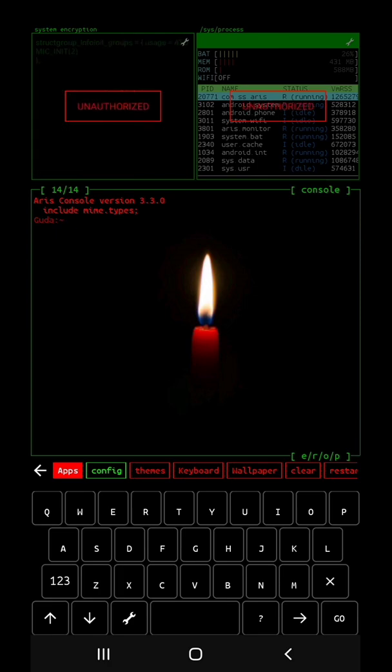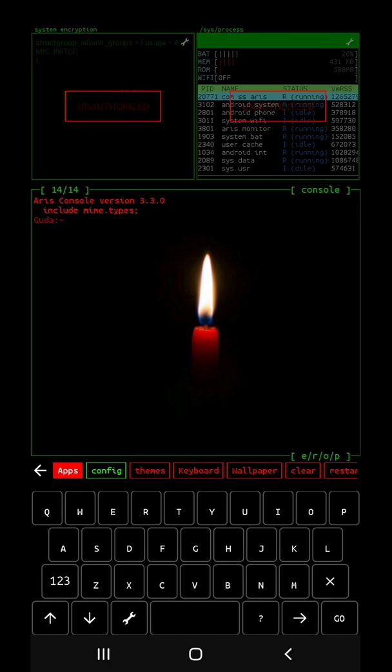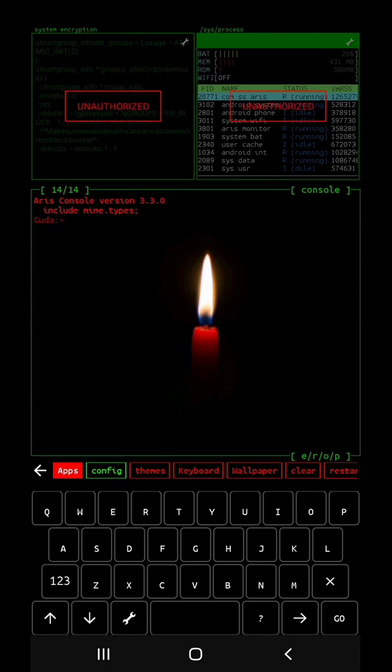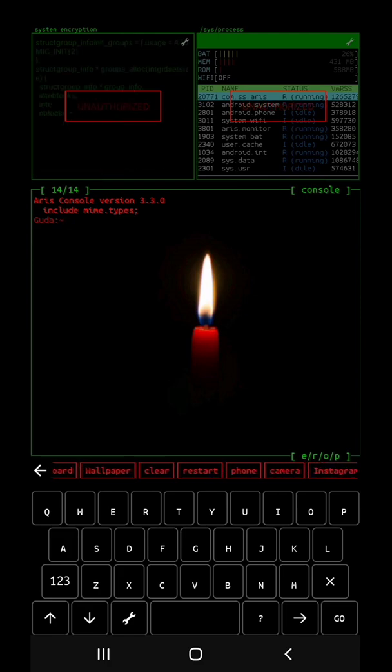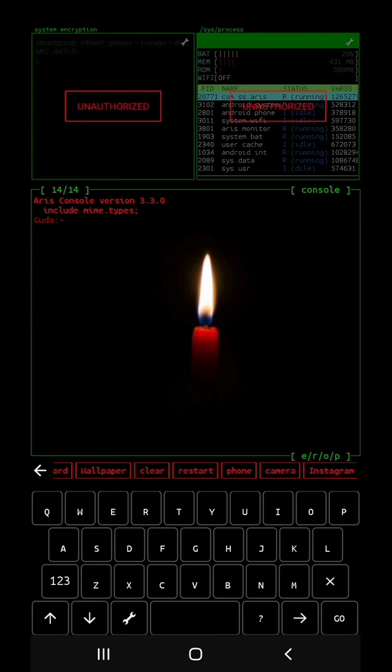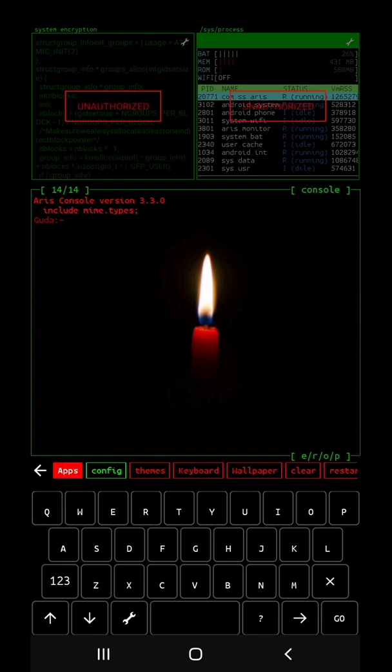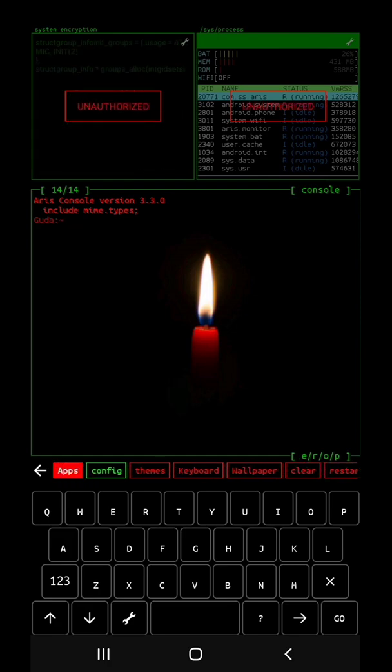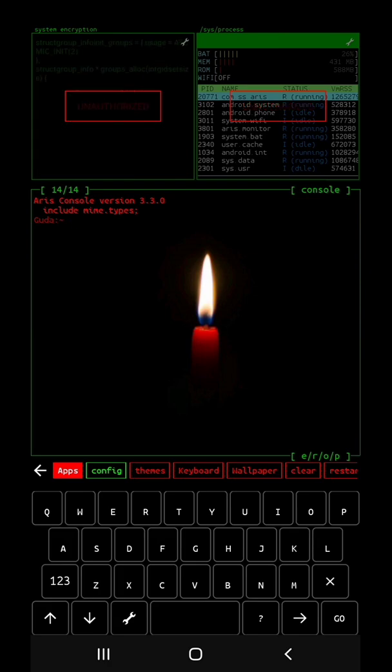It's called Android System. It's called PID. It's called RSS. It's called restart.com. It's called Instagram. Clear wallpaper. It's called keyword. It's called Aries Launcher. It's called freely.